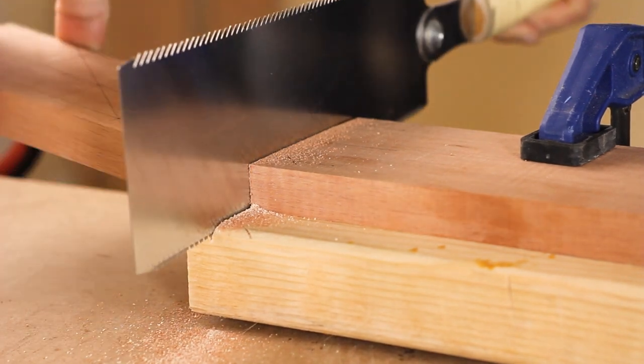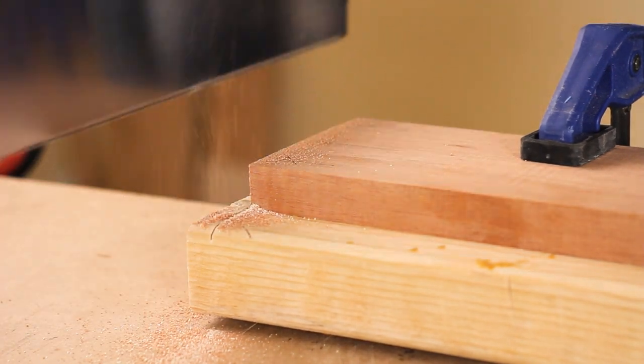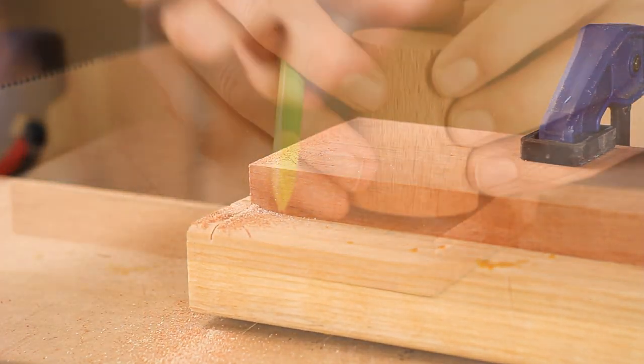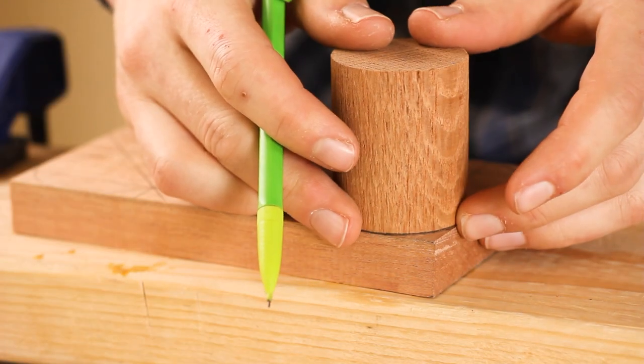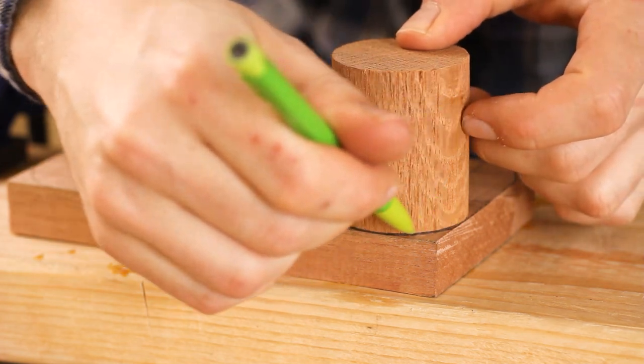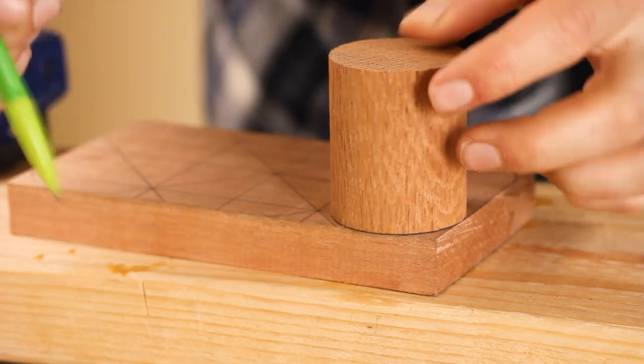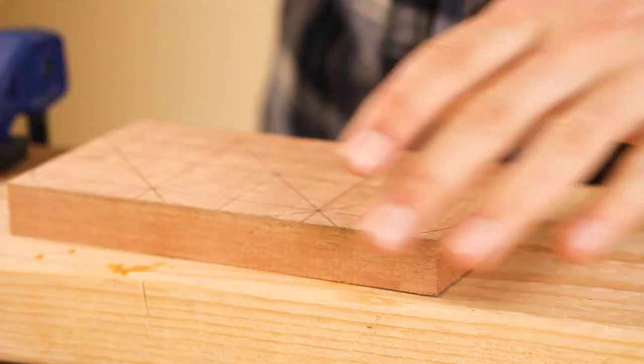I want it to have a soft shape, so I trace some rounded corners, and then I can roughly saw them off.